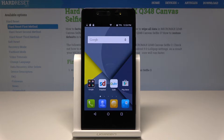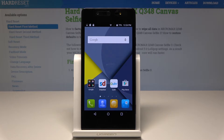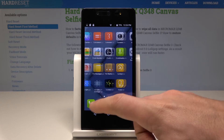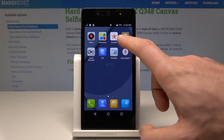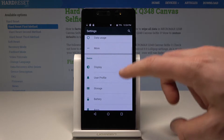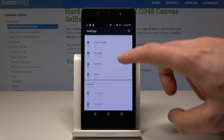Here I have the Micromax Canvas Selfie. Let me show you how to use Do Not Disturb mode on this device. At the very beginning, let's find and select Settings, then from the options, choose User Profile.